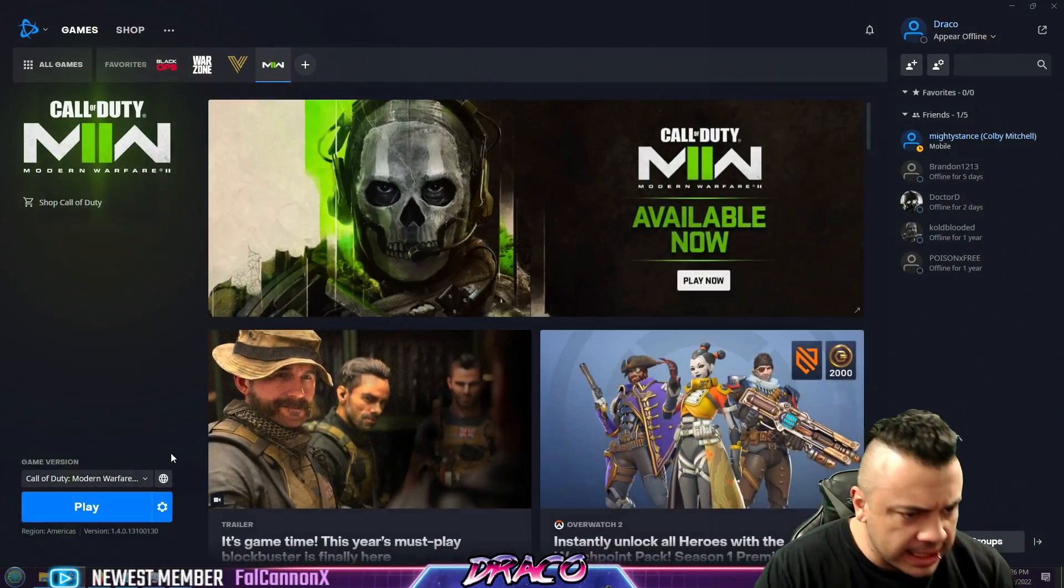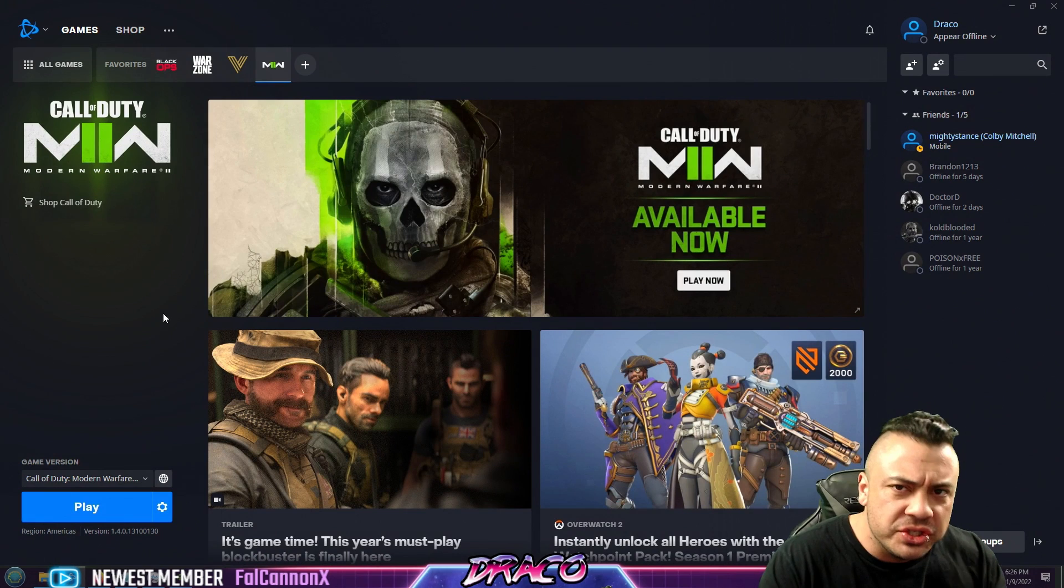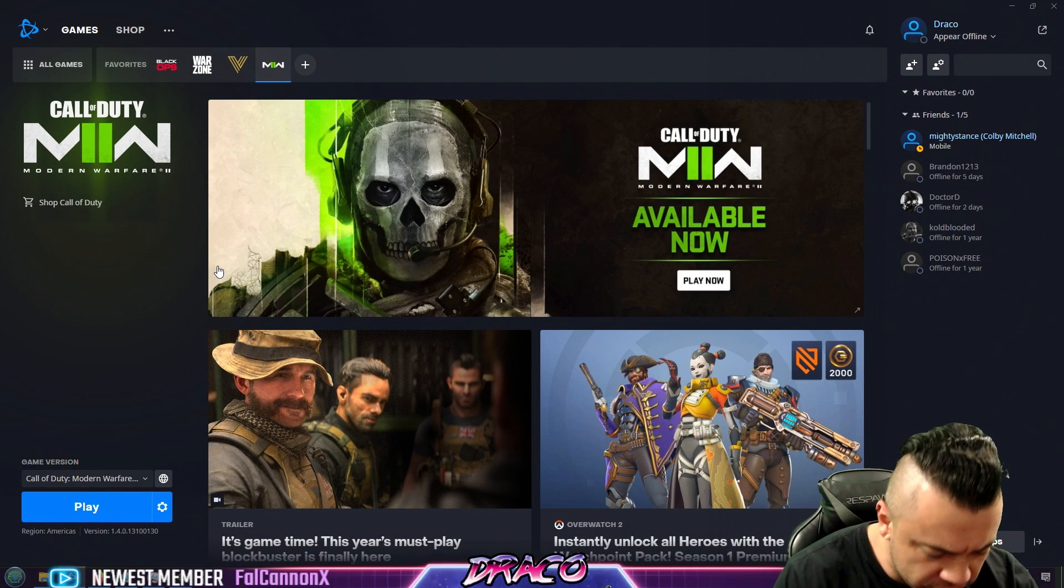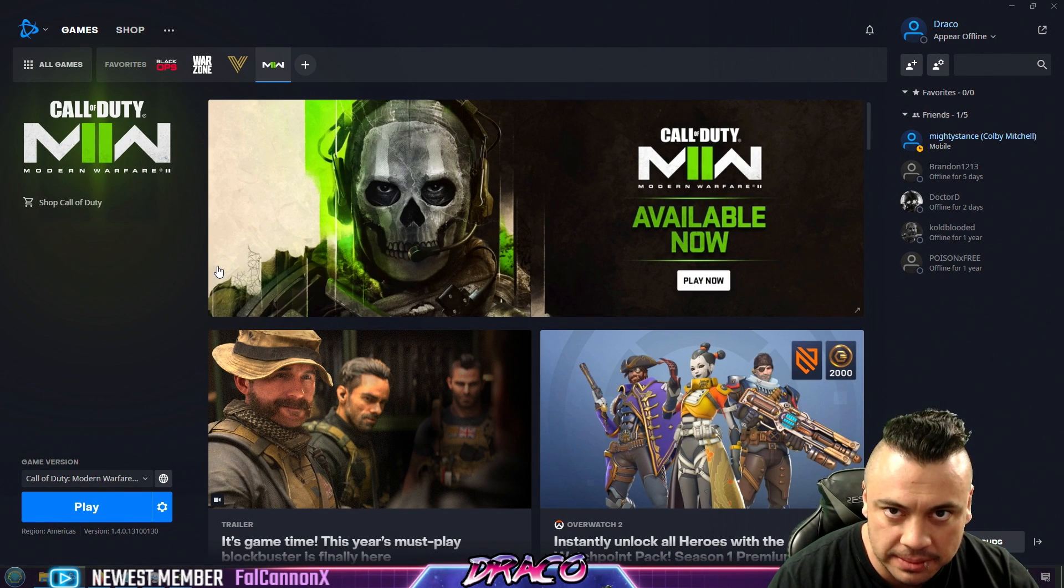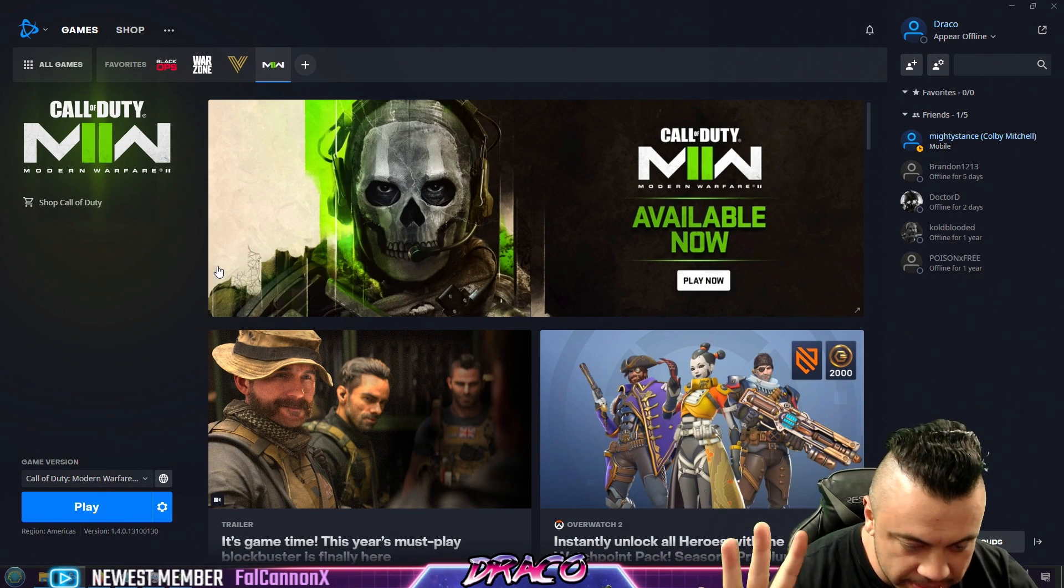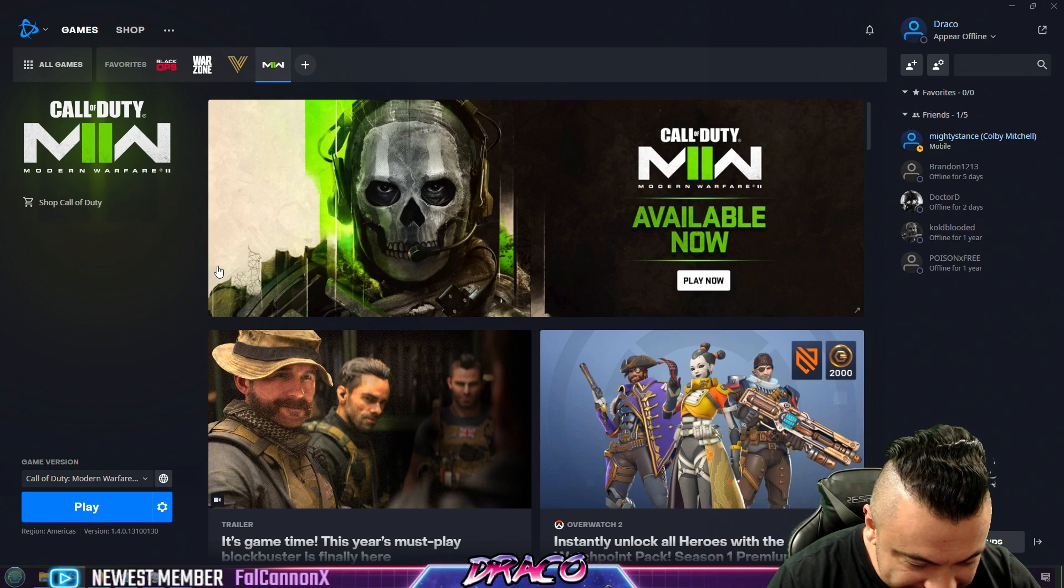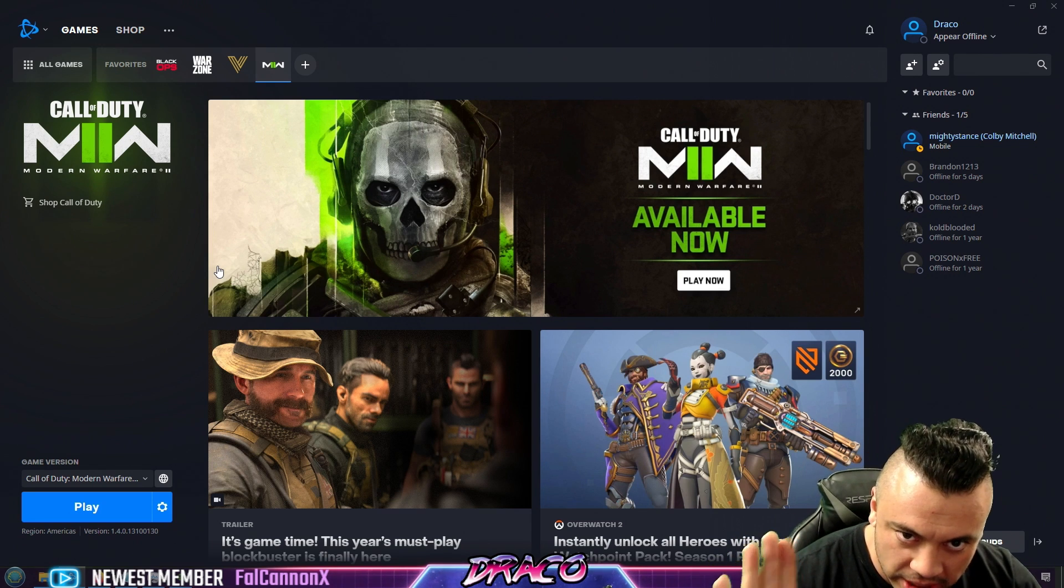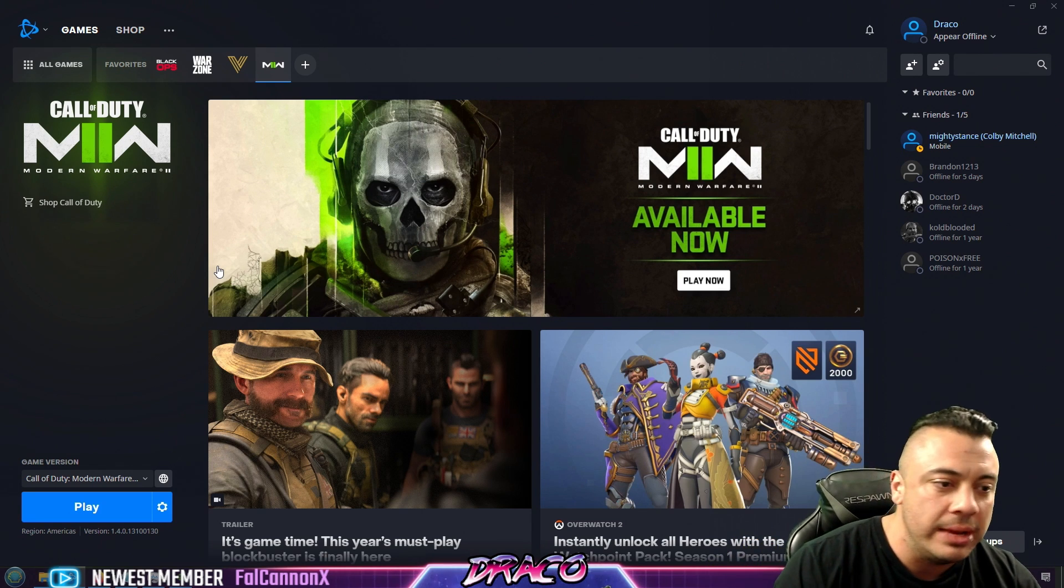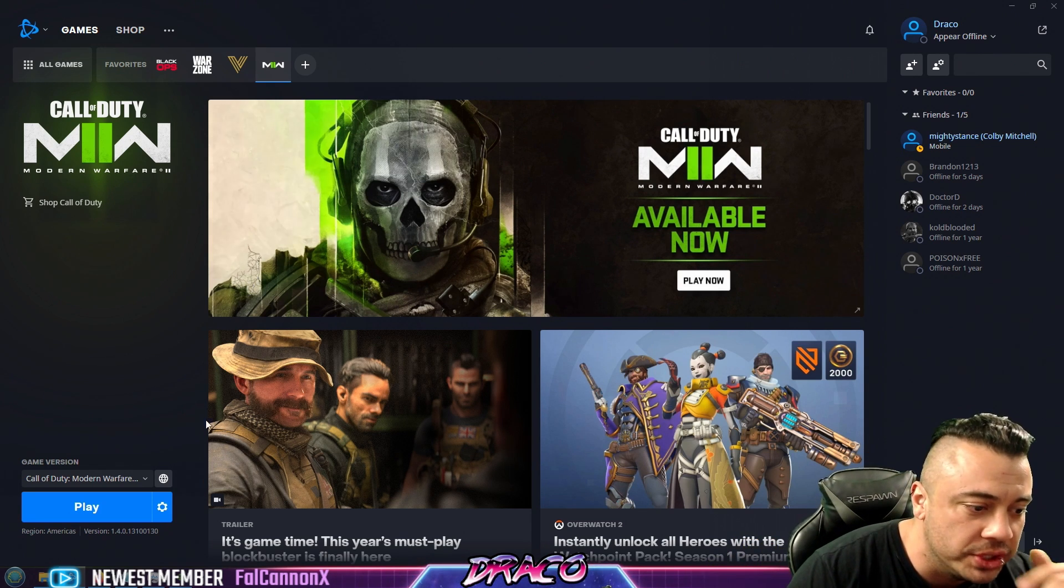Boom shakalaka, here we are. First thing you want to do, make sure your drivers are updated, Windows is updated, your game is updated. Reboot. Go into Battle.net, make sure your updates are done, okay? We've got to be on the current version.